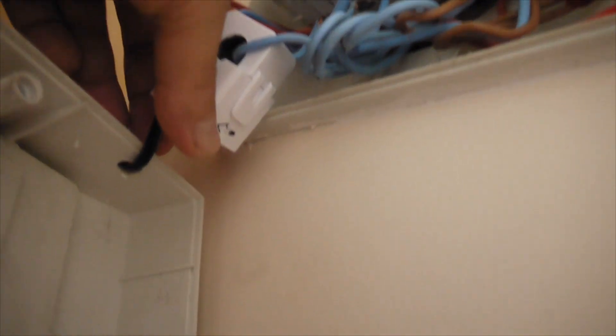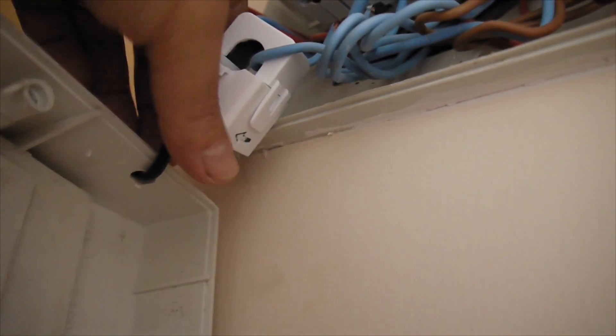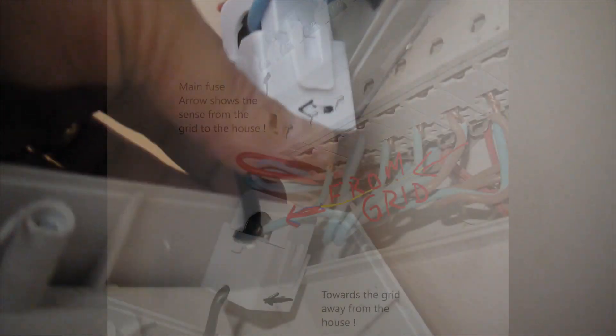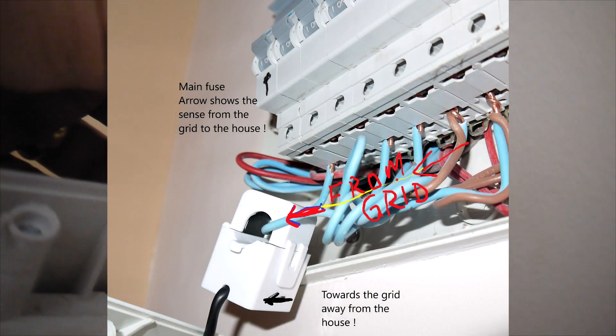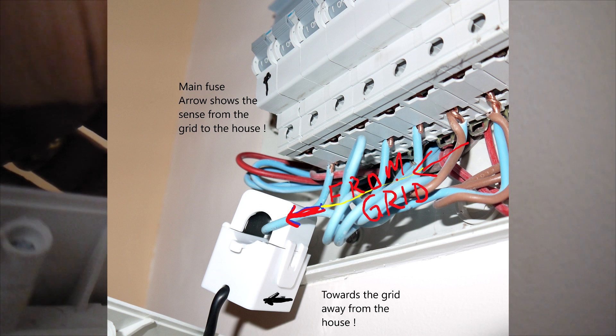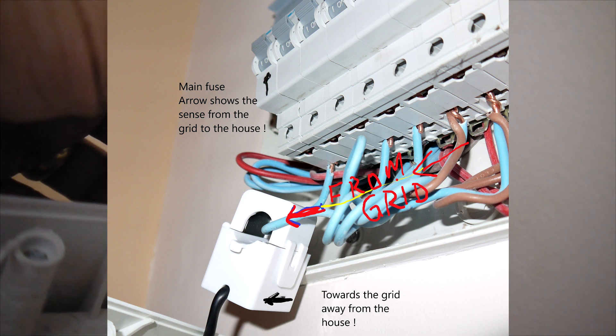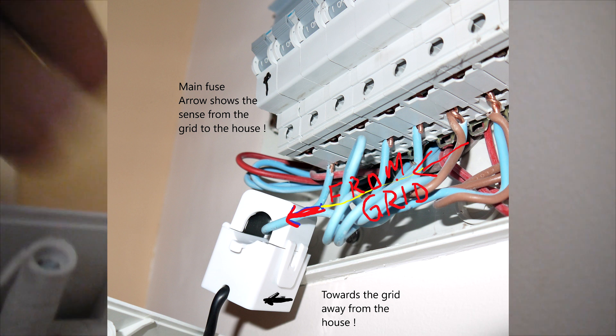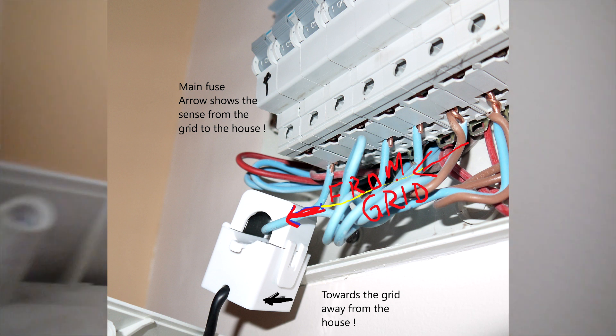And the sensor should have the arrow, as you see here, to the grid, towards the grid. And that's for a clear indication.